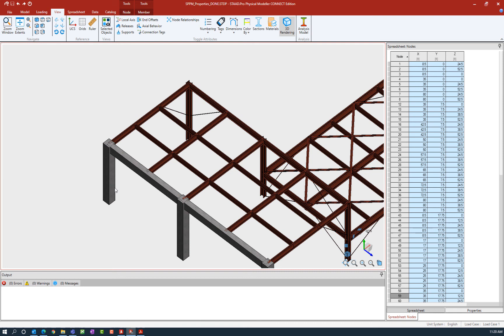So why are we preparing to do this for this particular model? For this model, I'm going to assume that the distance from the face of support to the centerline of support is fairly rigid, considering that it is a concrete system.